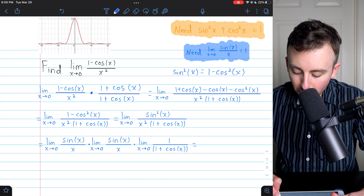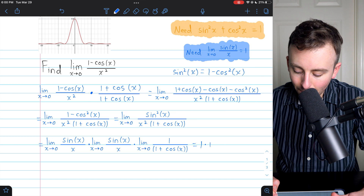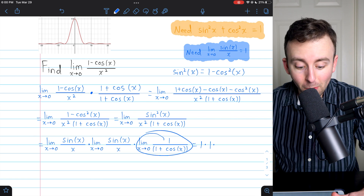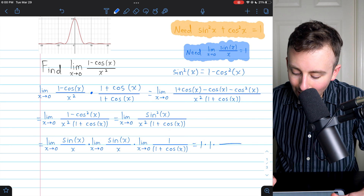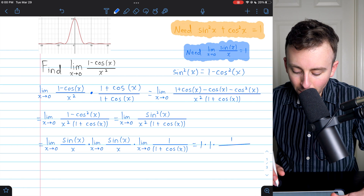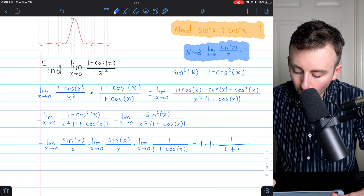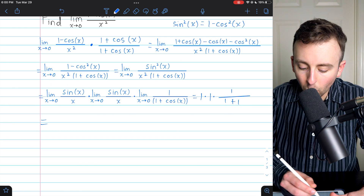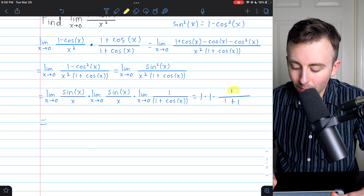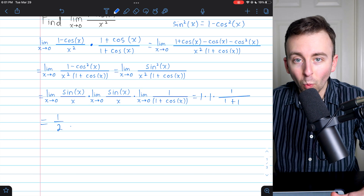So we've got sine x over x — as x approaches 0, that's 1 — and another copy of sine x over x, which is also 1. Then we have the limit of 1 over 1 plus cosine x. That function is continuous at x equals 0, so we just plug in: 1 in the numerator, and cosine of 0 is 1, so 1 plus 1 in the denominator. Multiplying everything together: 1 times 1 times 1 over 1 plus 1 gives us 1 half, just as we expected.